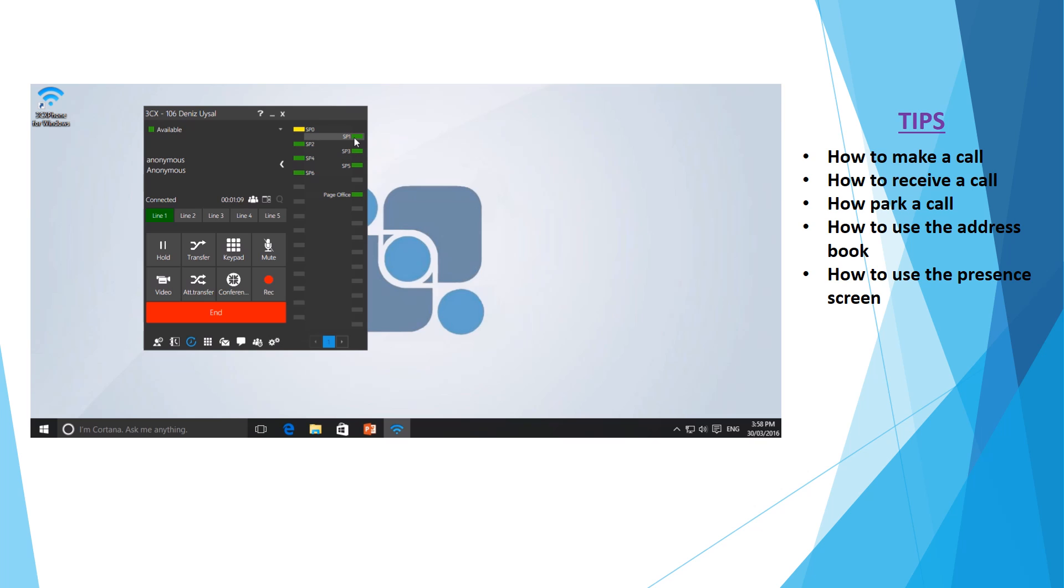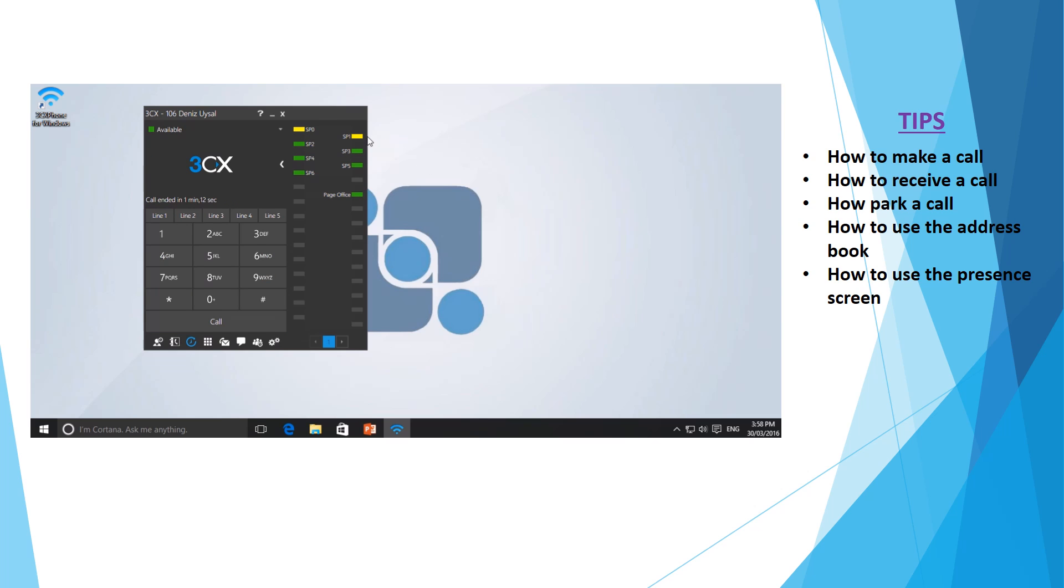If I come and select SP1 whilst I'm on this call, it will cause that line to turn yellow, which now states that the particular call I was on is in that park line. Going to any other phone within the organisation now and selecting SP1 will return me to that phone call.